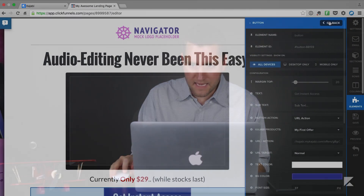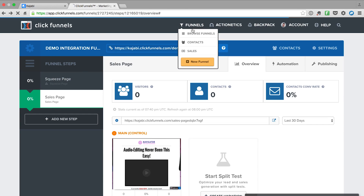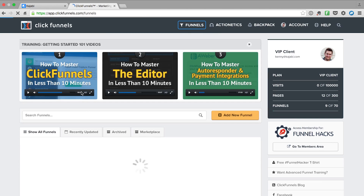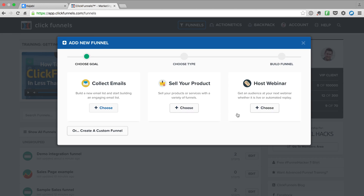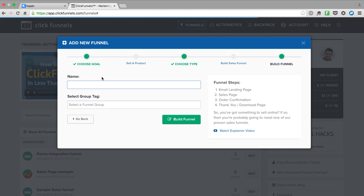Now let me show you the other method of integrating. Like I said, that's if you want to use ClickFunnels for the order process as well. In that scenario, we're going to go back to Funnels, hit Add New Funnel, make a sales funnel — sample sales funnel — and hit Build Funnel.